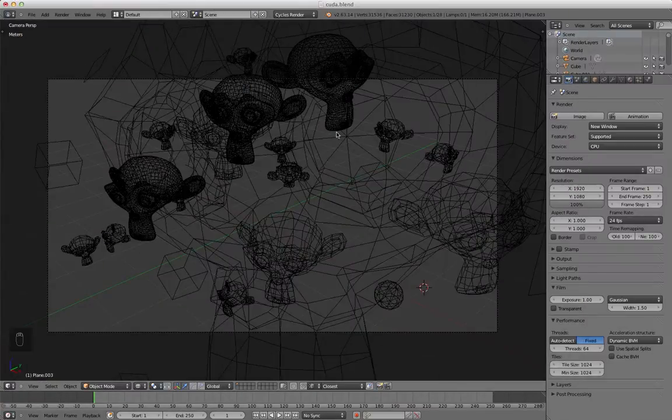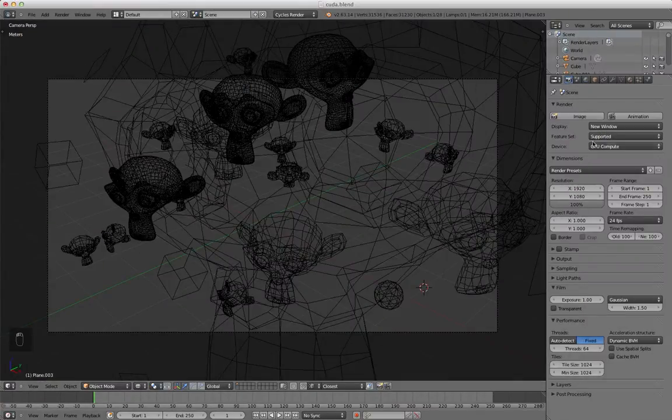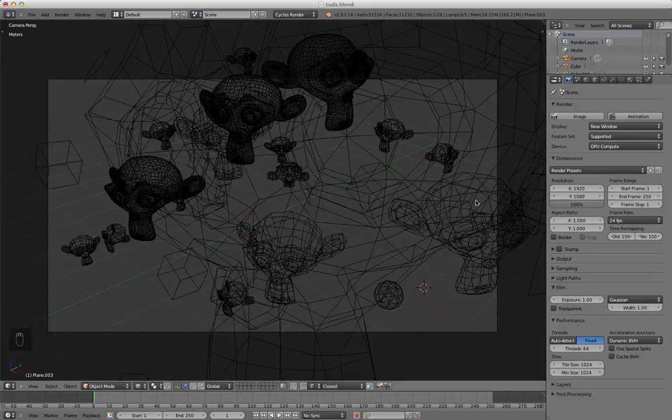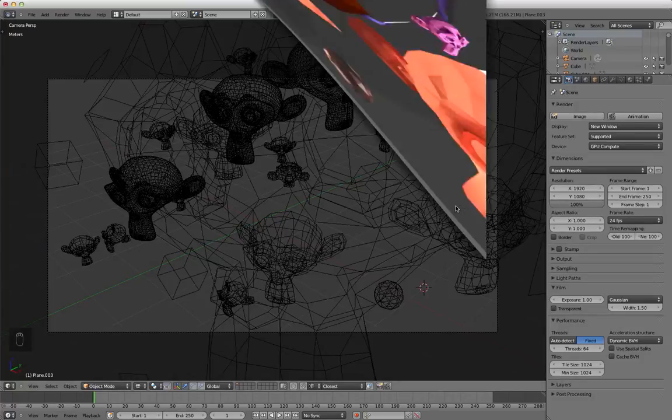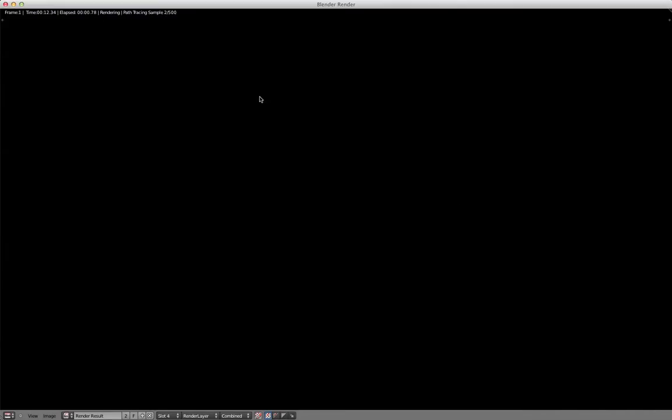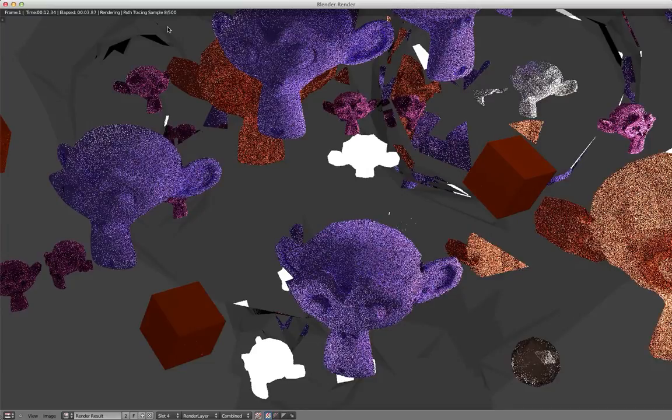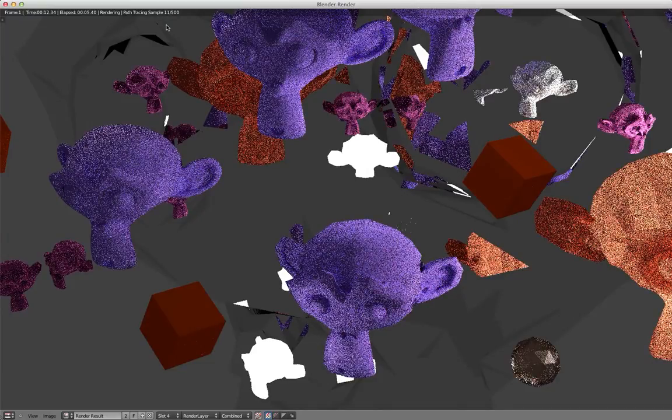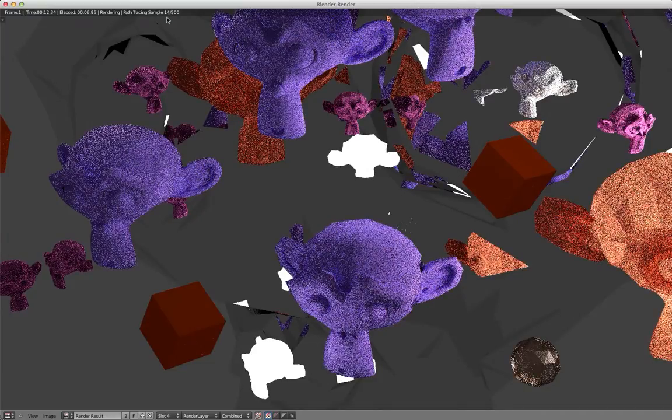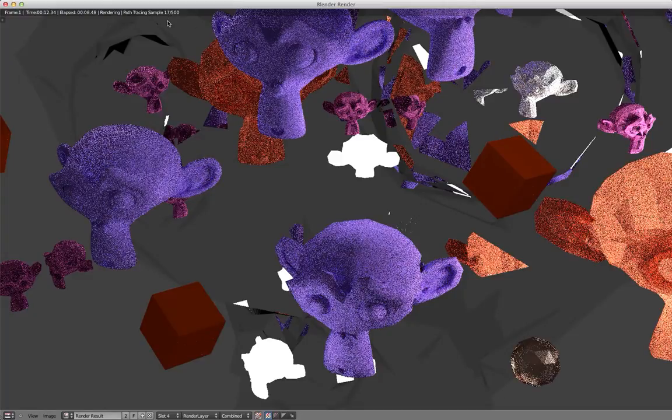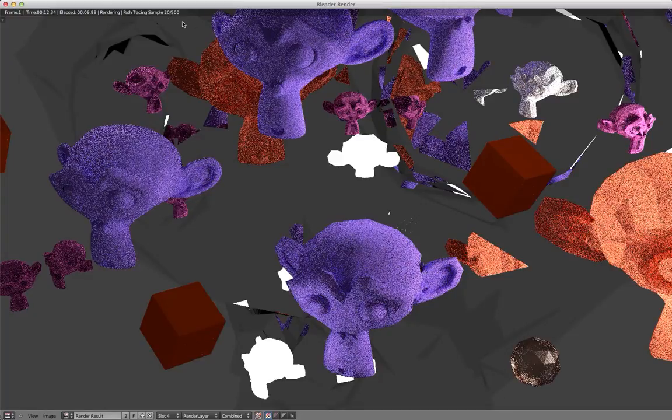Let me get this out of the way. So I'm going to change this to GPU compute. F12. It's going to go faster. It's going to go like 3 frames at a time or more.